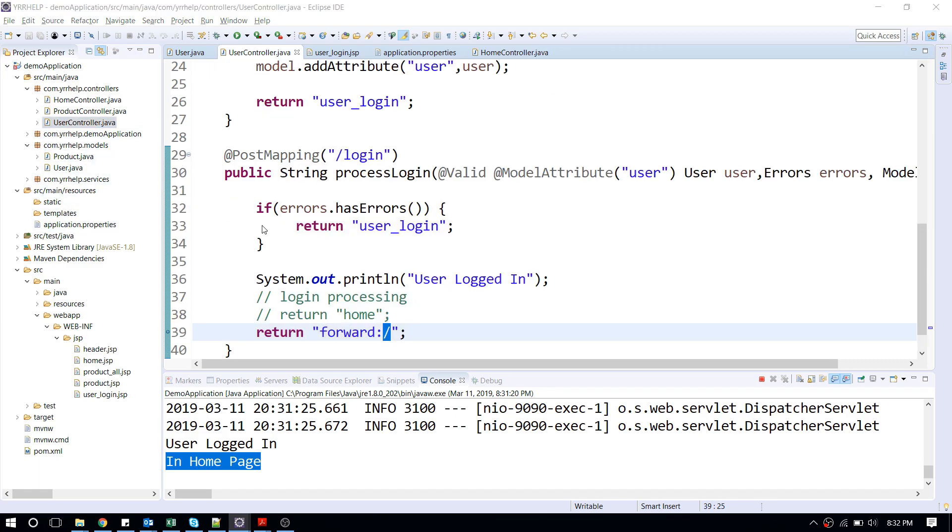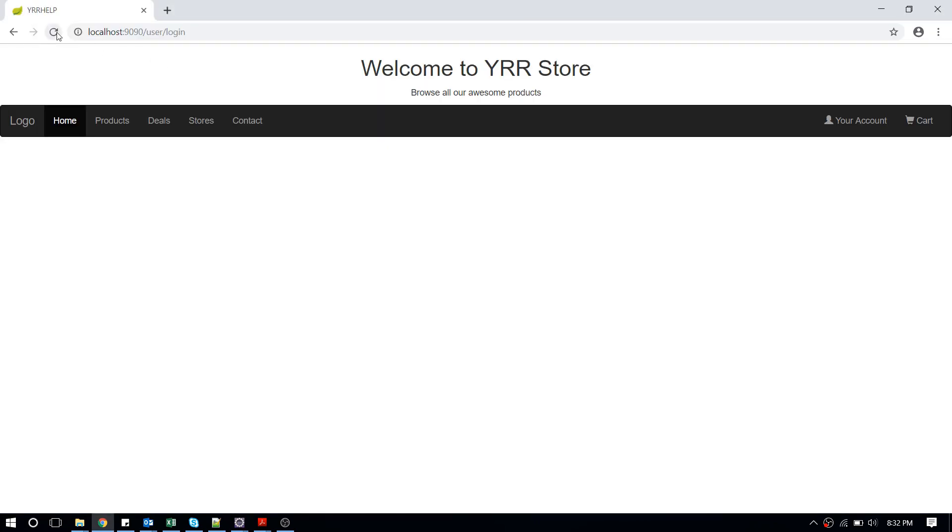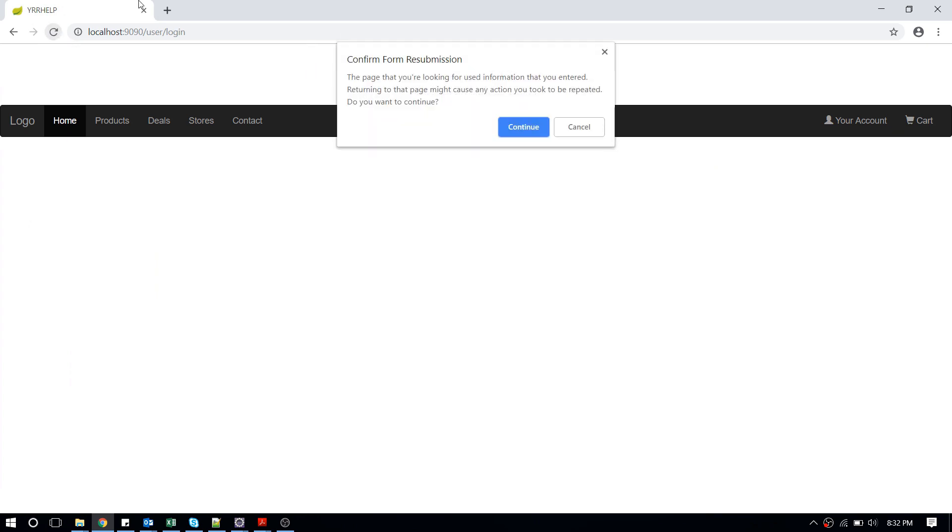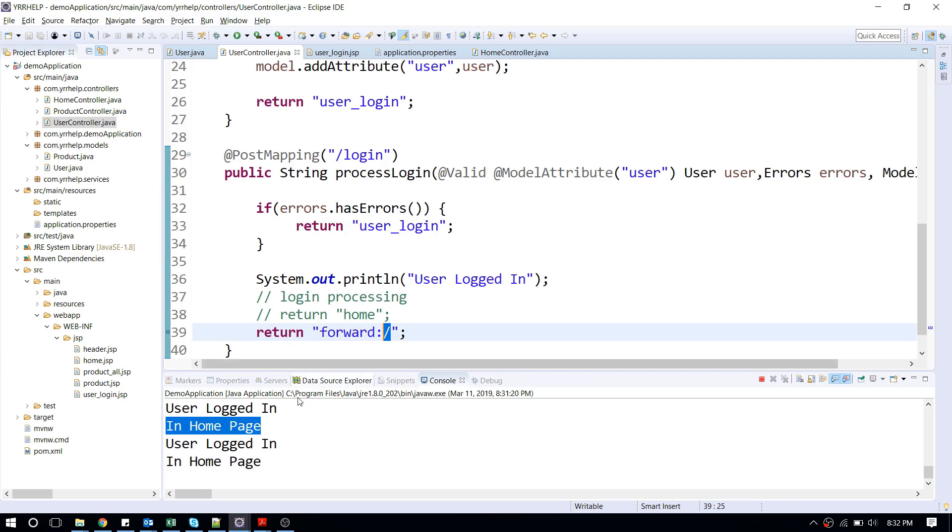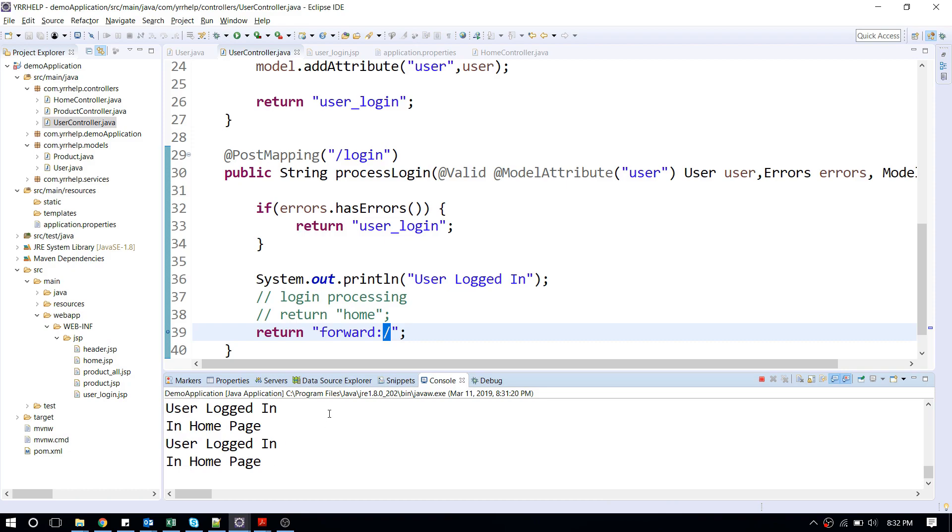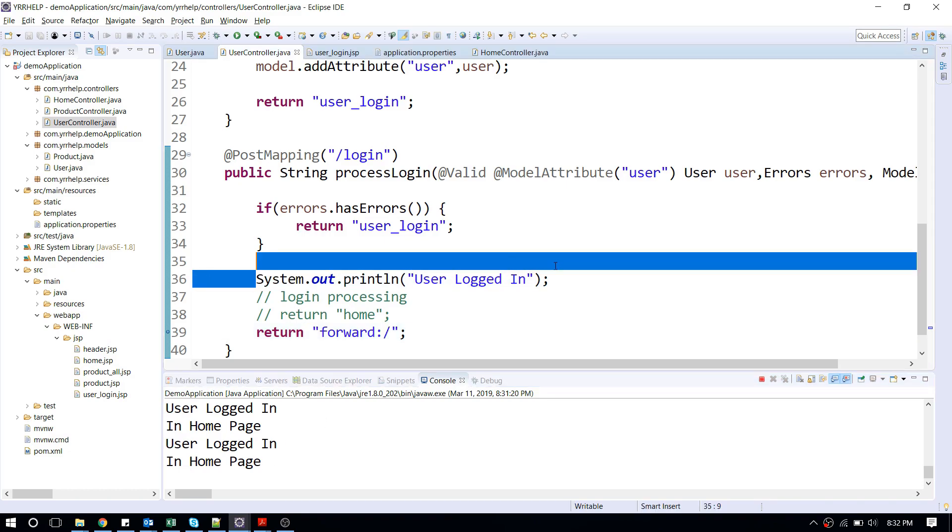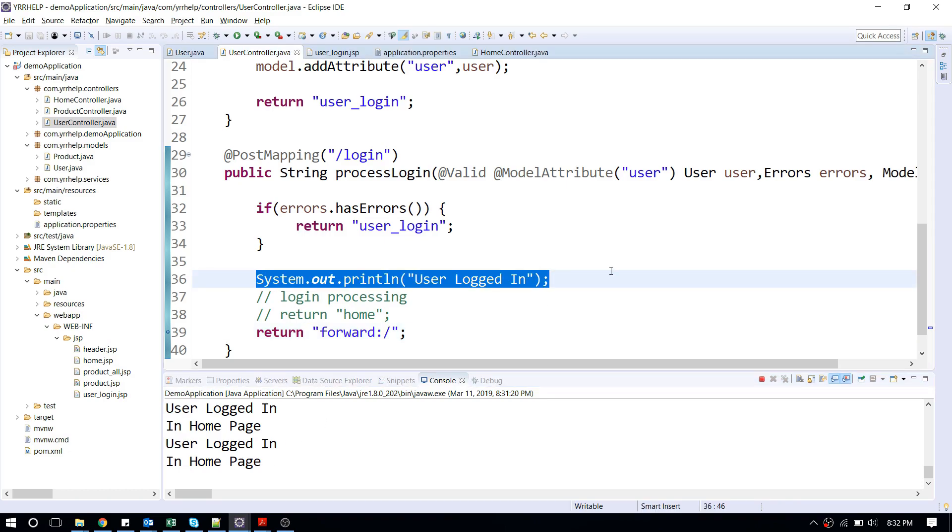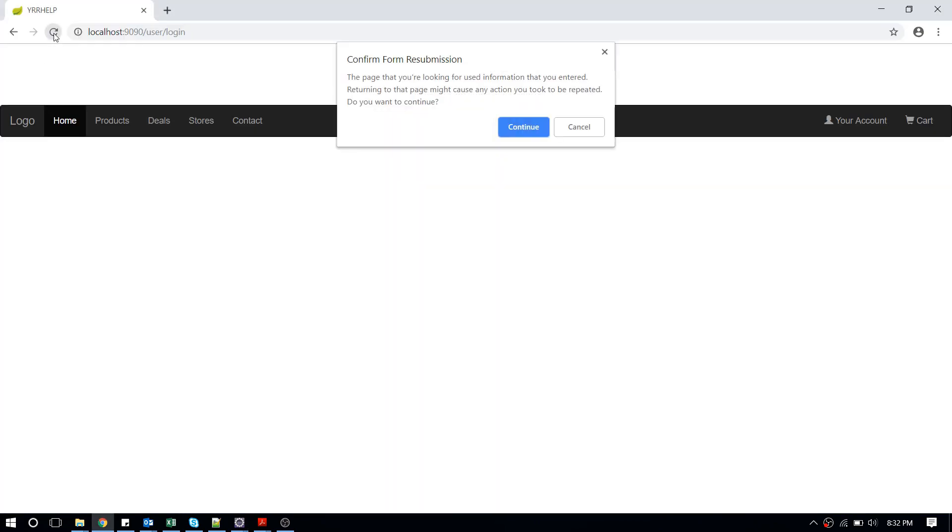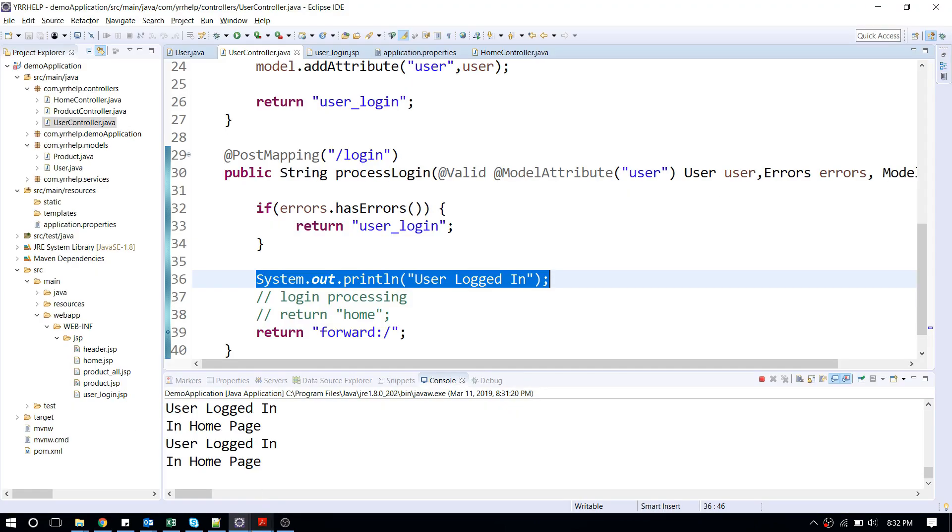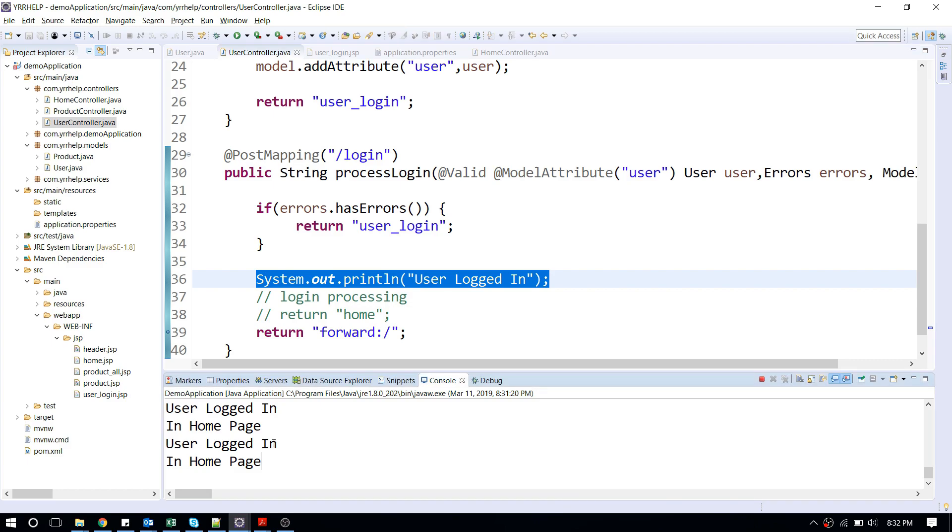Now let me show you what happens when I reload this page. Continue. Again, same thing. Still my user, I mean login details, are processed. Let me rerun again. Still the same thing.